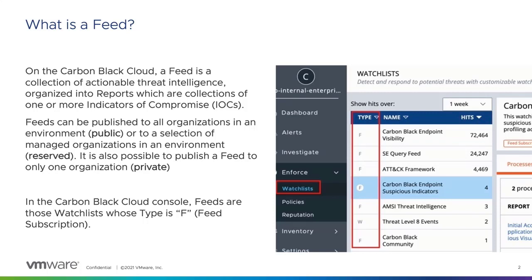In the console, the feeds are watchlists whose type is F, as per the screenshot on the slide.